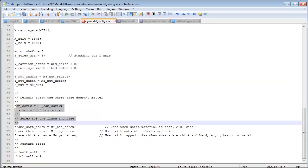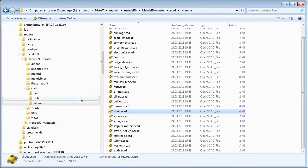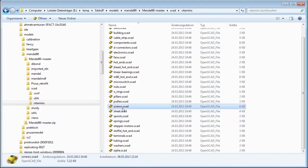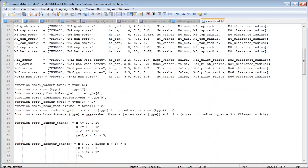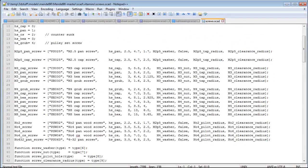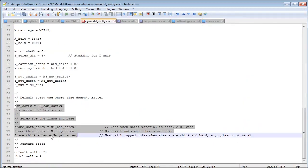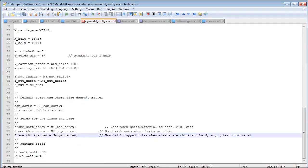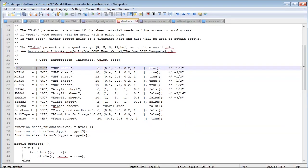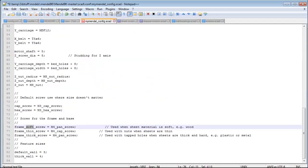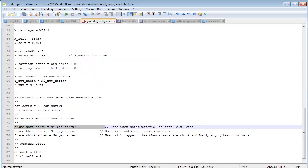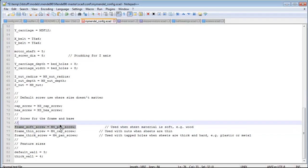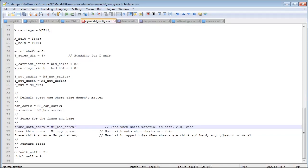Down here you can change the default screws. In your vitamins folder you have screws.scad — those are all the screws you can use. You can define your own screws if you want. The soft screw is used for soft materials — for example, MDF is defined as soft, so it would use a soft screw. This directly affects the bill of materials.